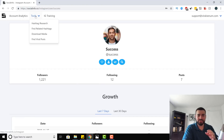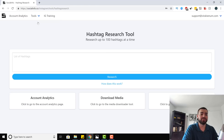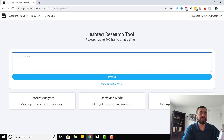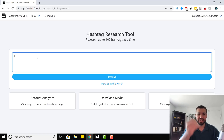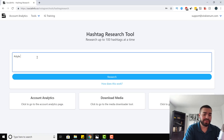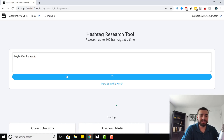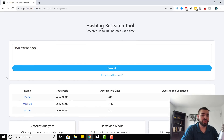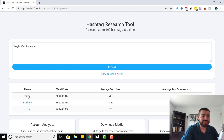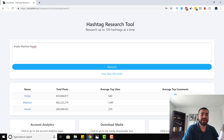That's the account analytics. Now the tools section — these are the tools that are really going to help you grow. The first one is hashtag research. We click the hashtag research tool and this allows us to research up to 100 hashtags at a time. Let's say we were a fashion page — you put in style, fashion, and OOTD. You hit research and it starts loading up. It gives us the total posts, average top likes, and average top comments, so we can see how much traffic each hashtag is getting and really refine and shape what our best hashtags are.